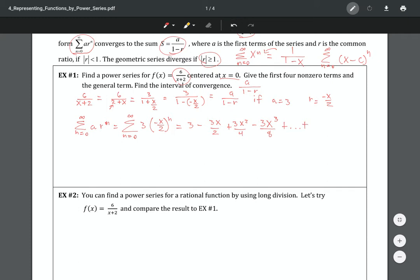There are my first four terms. They also want the general term — as you can see, the three stays constant the entire time, and this part is just negative x over two to the nth power. Hopefully you can see how I got that. Now the next thing is to find the interval of convergence. Since this is a geometric series, it will converge only if the ratio inside the absolute value is less than one.